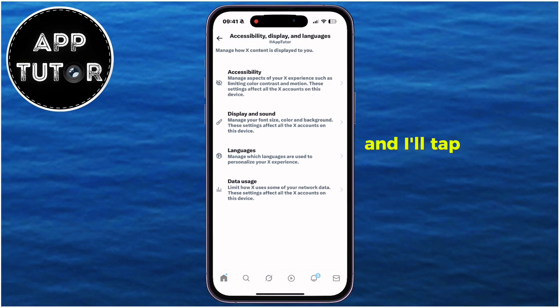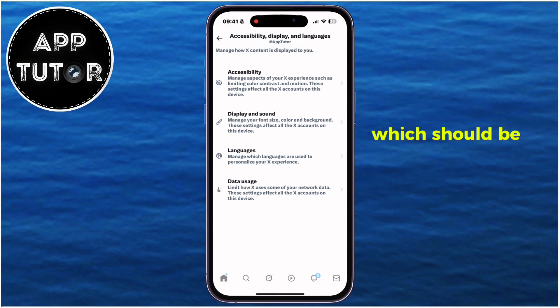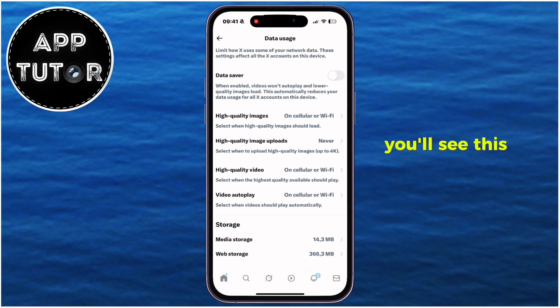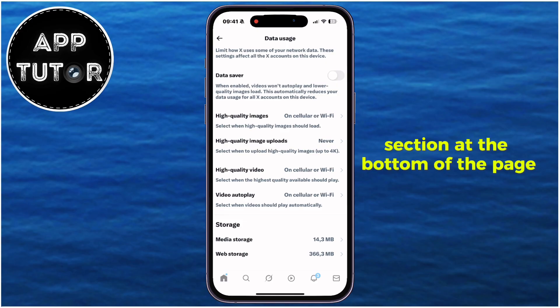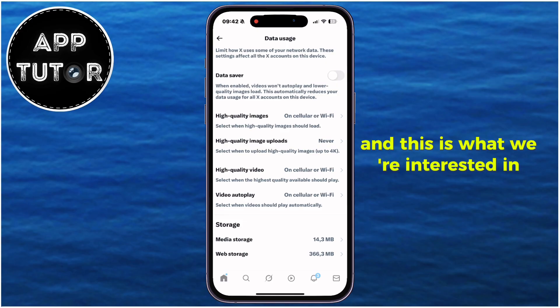I'll tap on this Data Usage option, which should be the fourth one from the top. When you get to this page in the app, you'll see a Storage section at the bottom of the page, and this is what we're interested in.